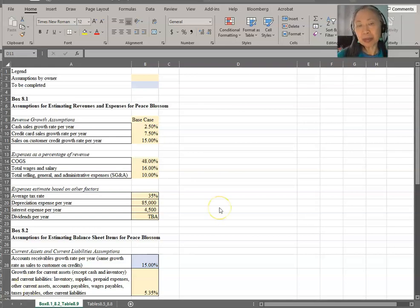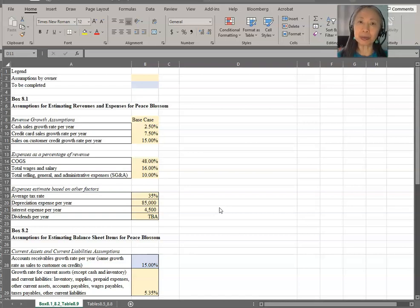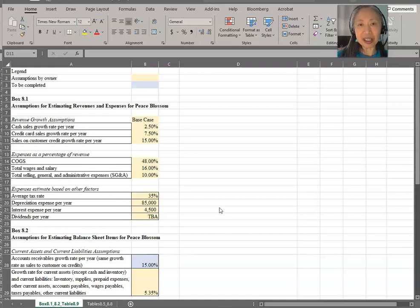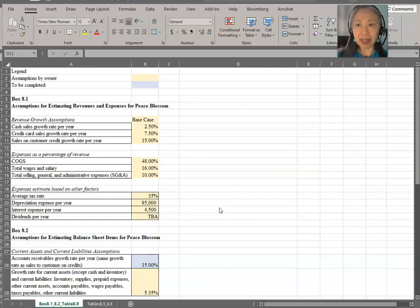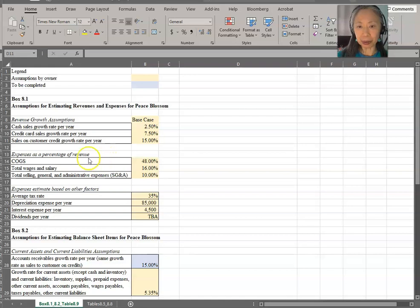Remember in financial modeling that some of the basic principles, we want to make our assumptions very clear. So let's first take a look at the assumptions.